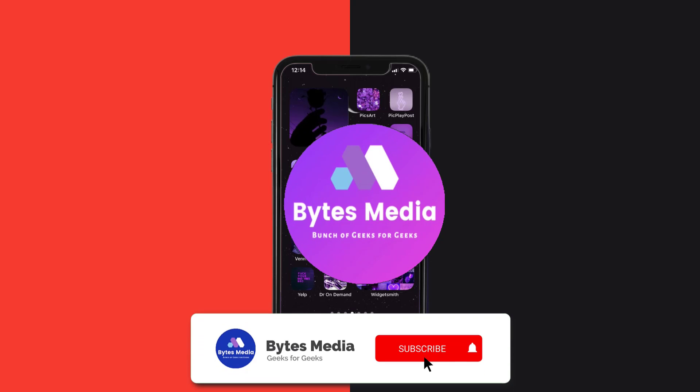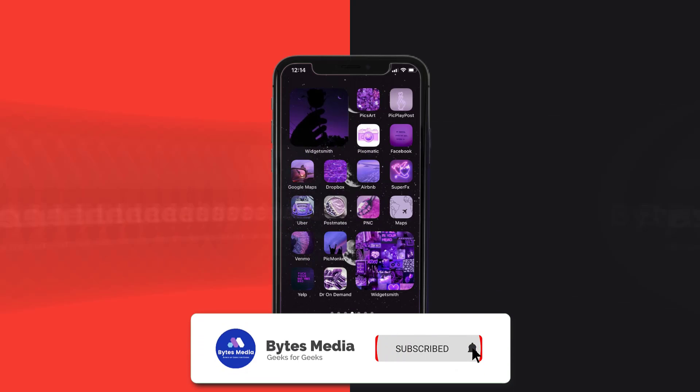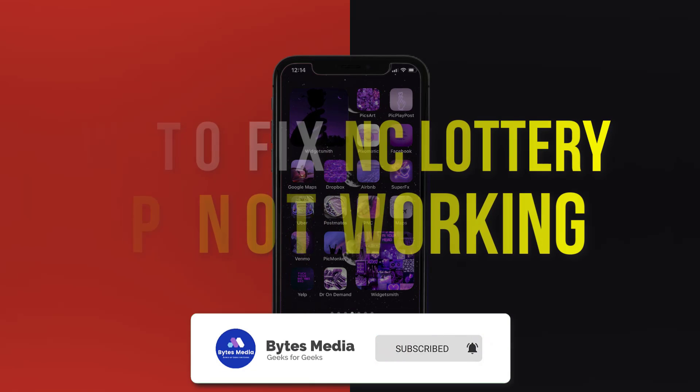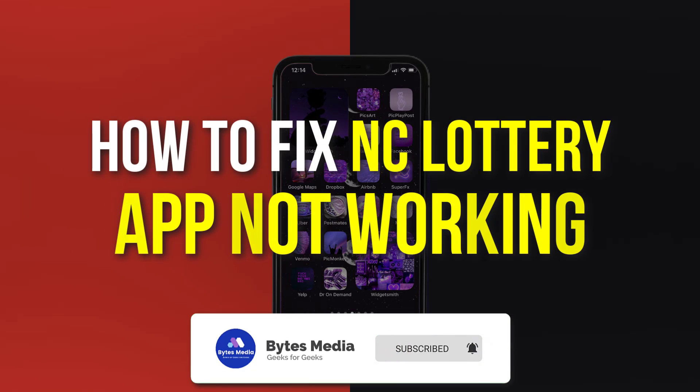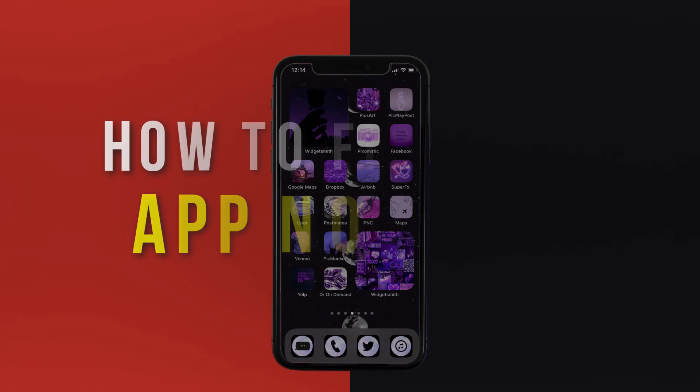Hey guys, I'm Anna, and today I'm going to show you how to fix the NC Lottery mobile app not working.